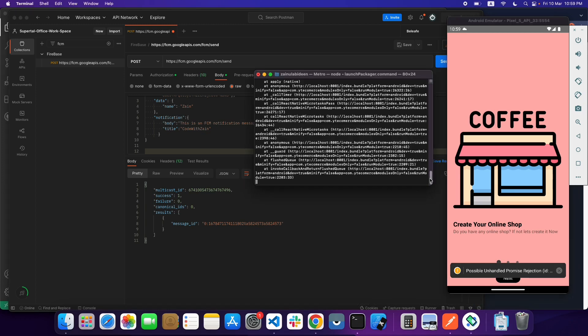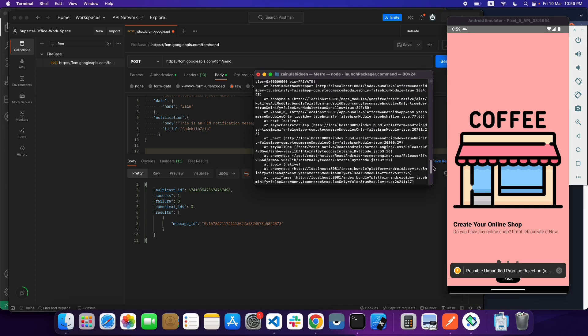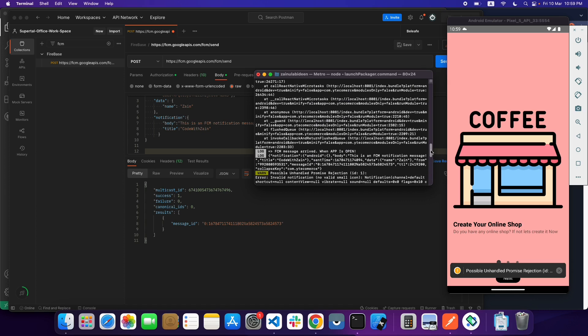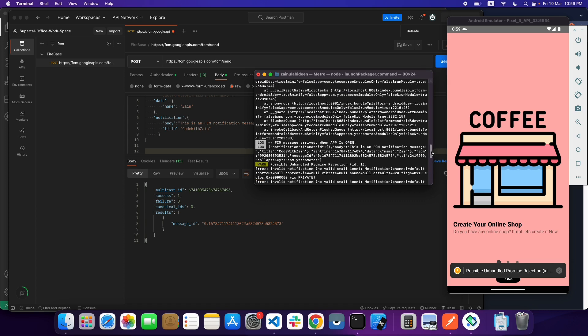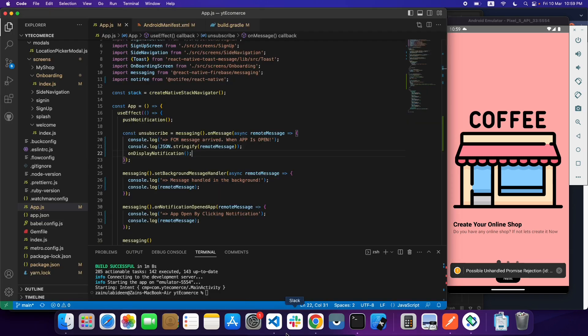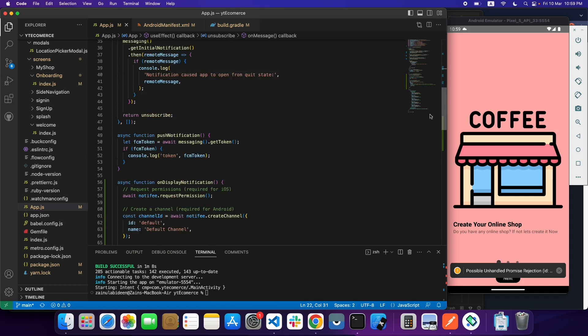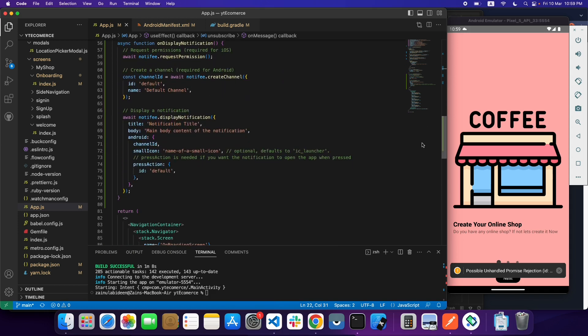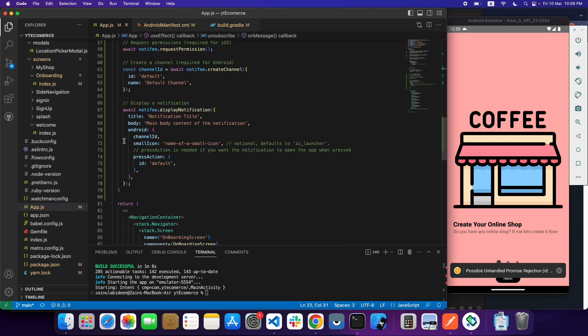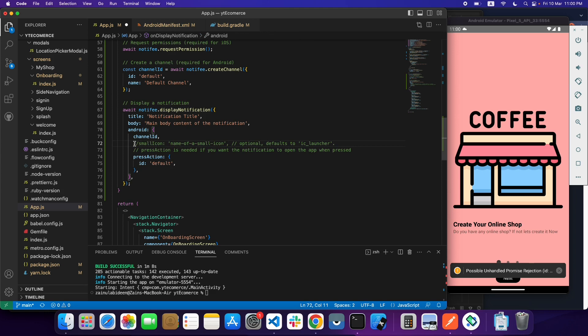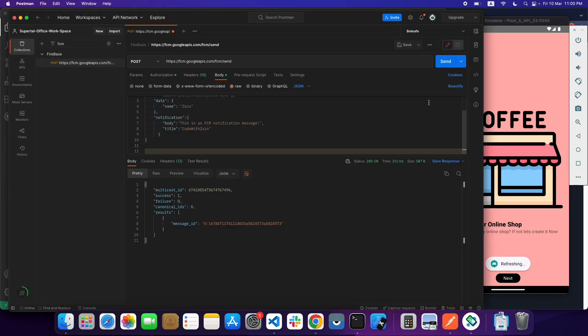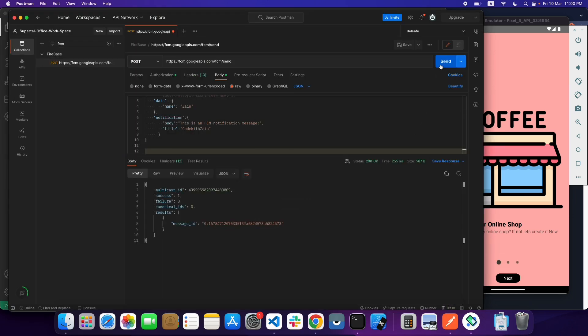I am receiving an error like unhandled invalid notification, not a small icon. I don't have any icon right now, so let's just comment out this thing. Now save it and run this again.